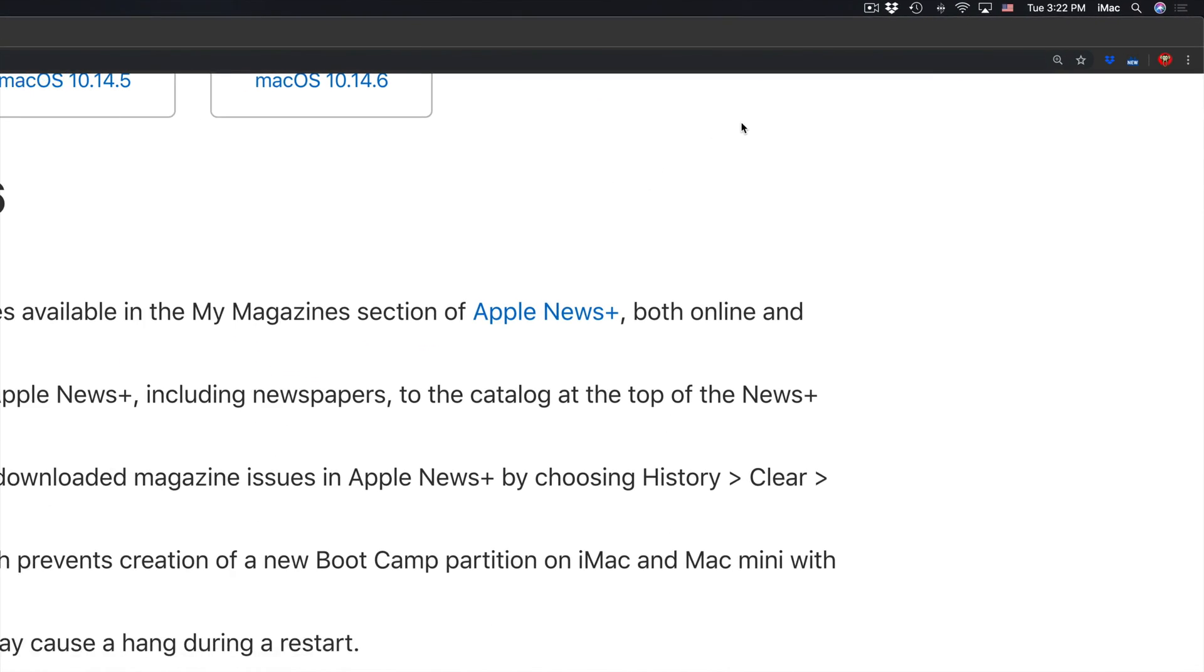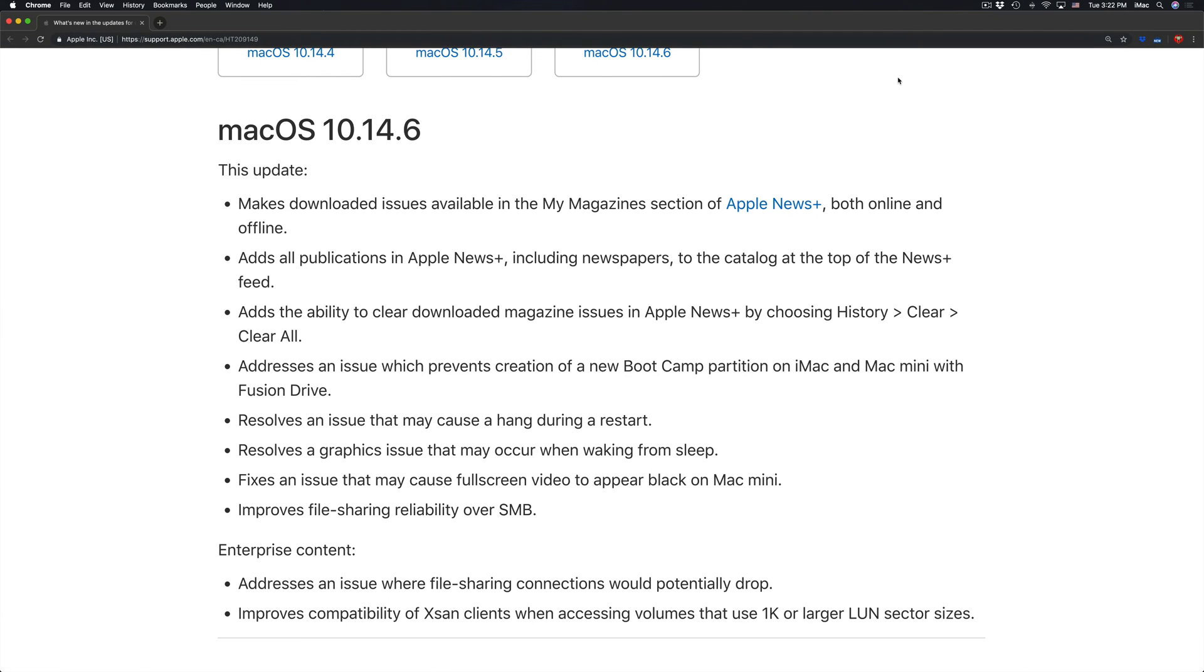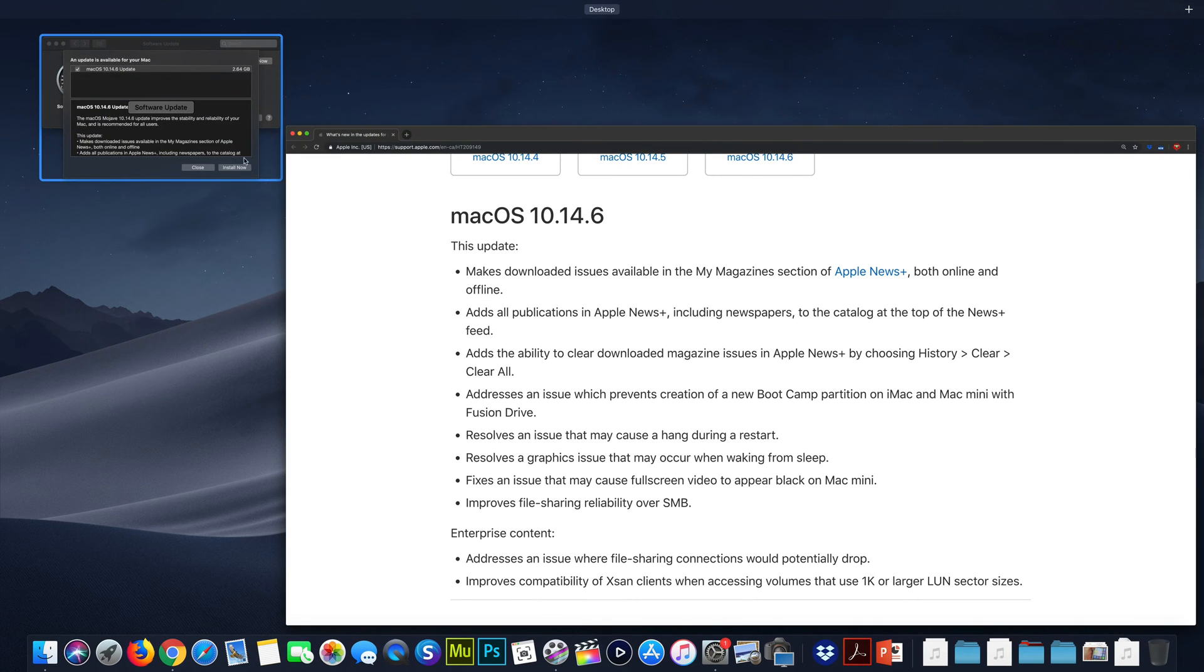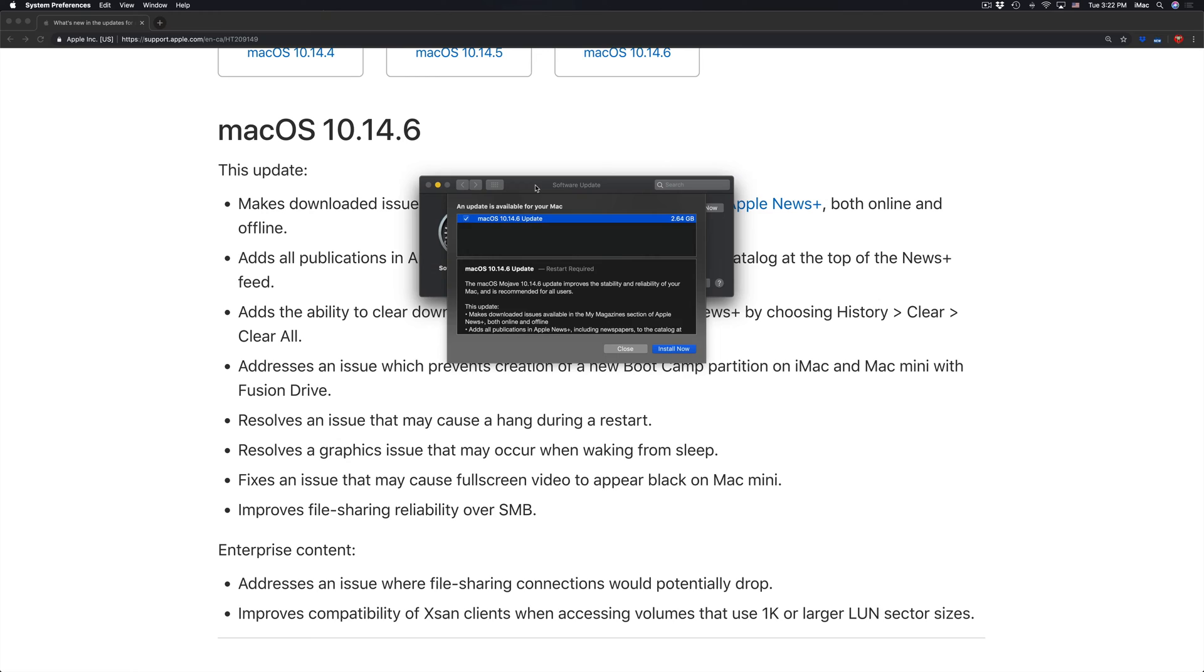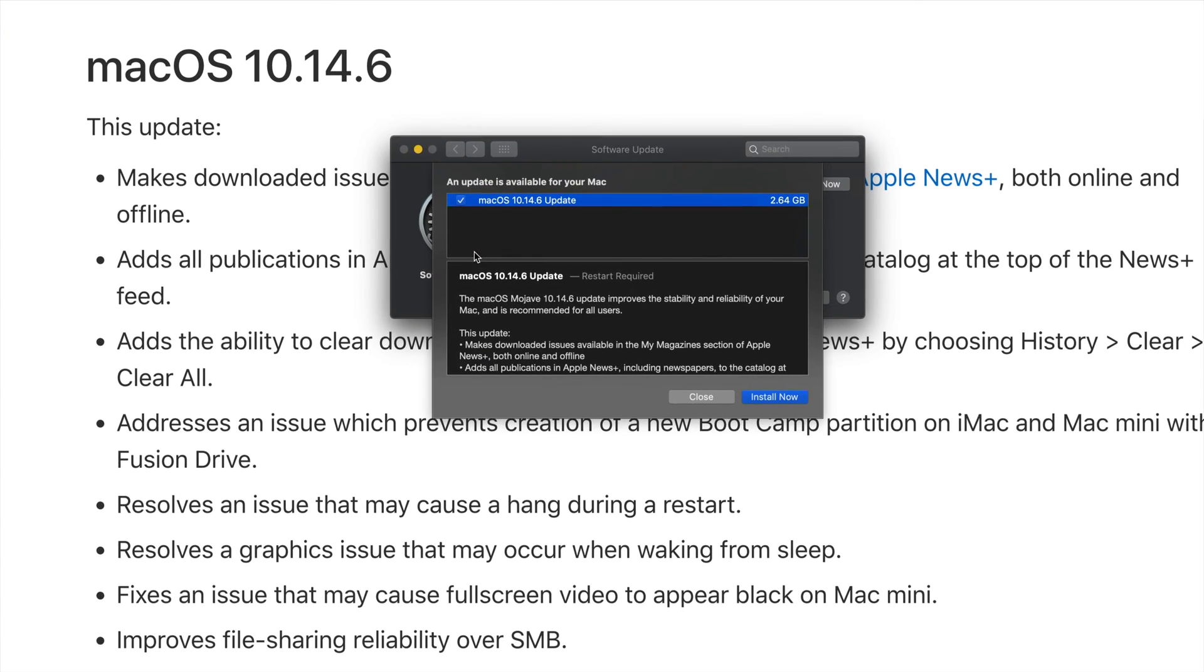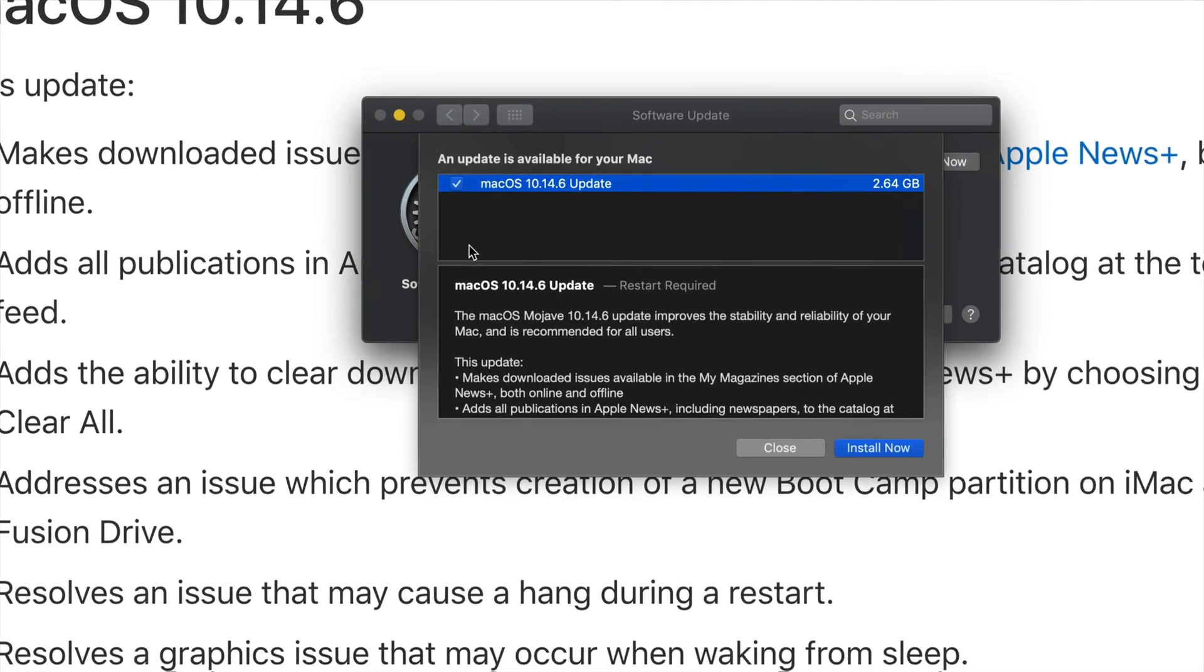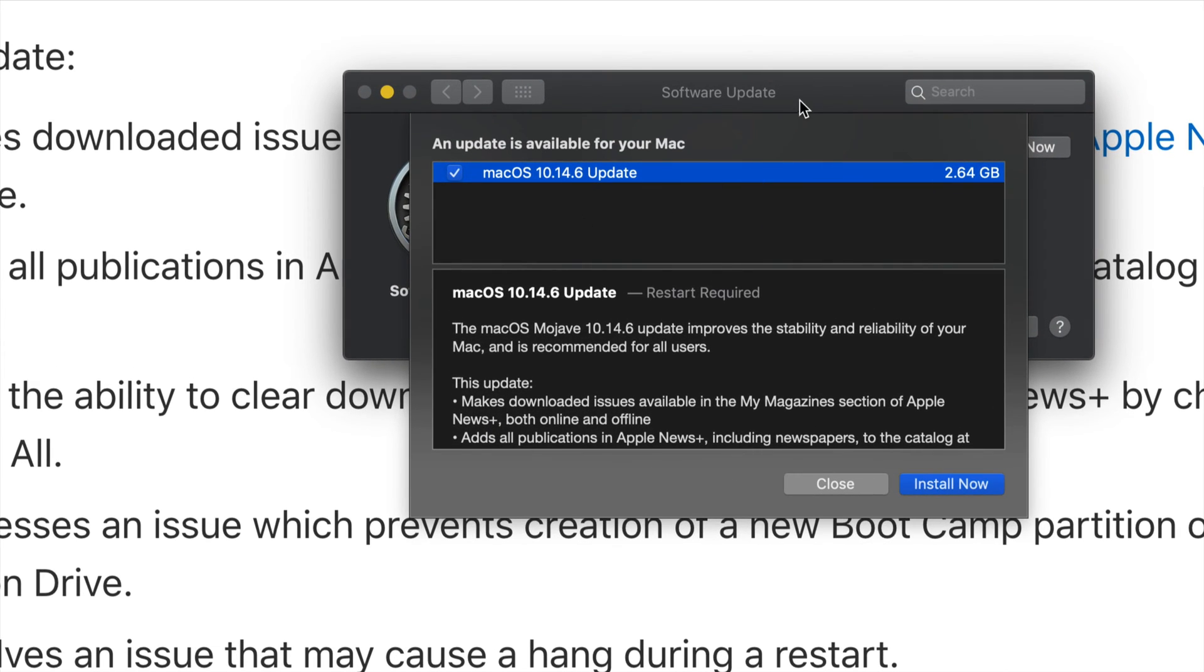I do have a separate video showing you guys how to work with Time Machine. Time Machine is something that's pre-installed on your Mac. I always suggest doing a backup before doing any update of your Mac, just in case.